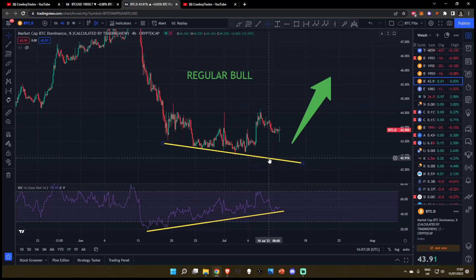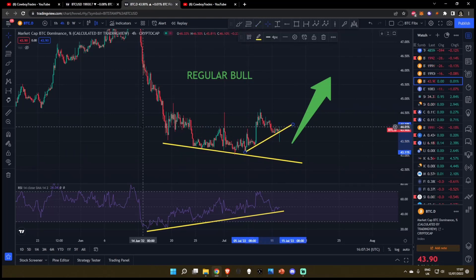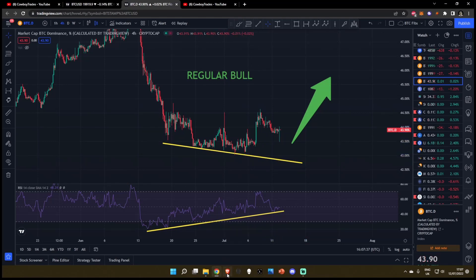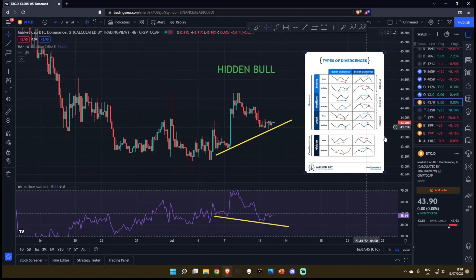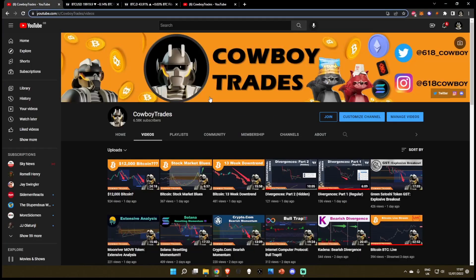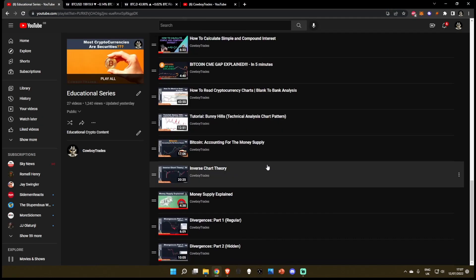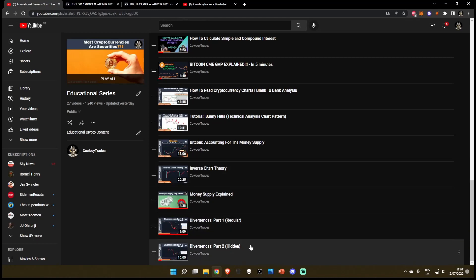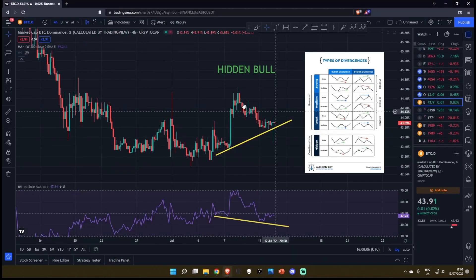This has been playing out for about 28 days, and as you can see in the lower timeframes, we've started to make an uptrend from this descent on the dominance. This is where the hidden bullish divergence is formed. If you want to learn more about divergences, feel free to head over to my channel, click on playlist, the educational series, and scroll all the way down. I've made a two-part mini series talking about both regular and hidden divergences.